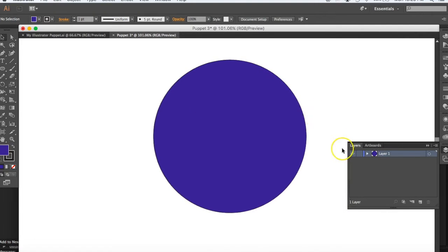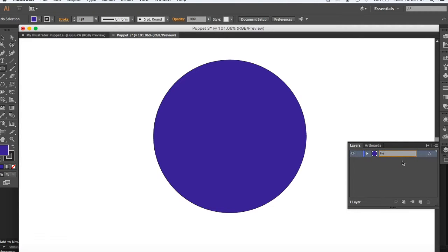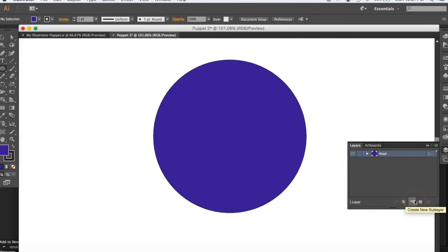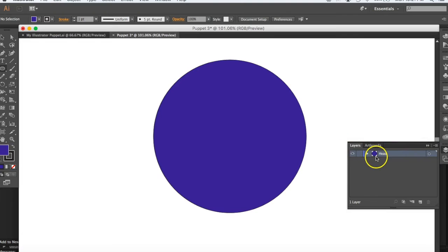This circle is going to be the face of my character. I'm going to double-click on where it says 'Layer 1' and rename it 'head,' so we can make sure everything is labeled and we know what we're dealing with. If you're not sure how to get to the Layers panel, click on it to bring that section out.